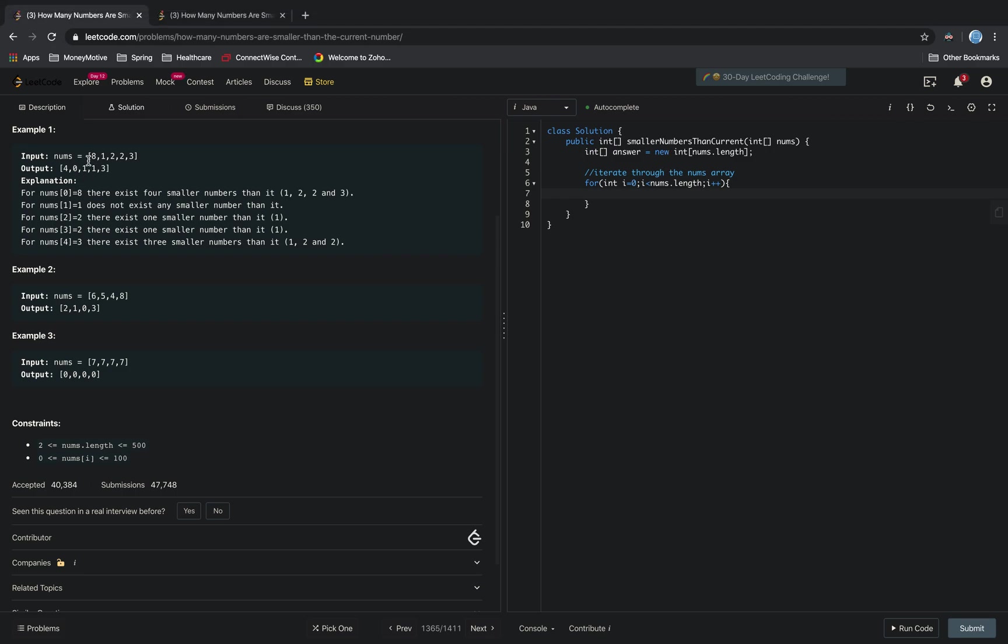So for example, we're using 8. Our count variable will keep track that 8 is larger than 1, 2, 3, 1, 2, 2, and 3. So we create an int count equals 0.